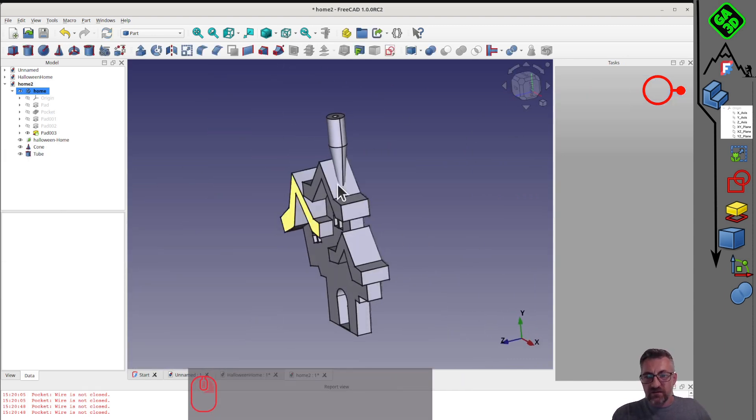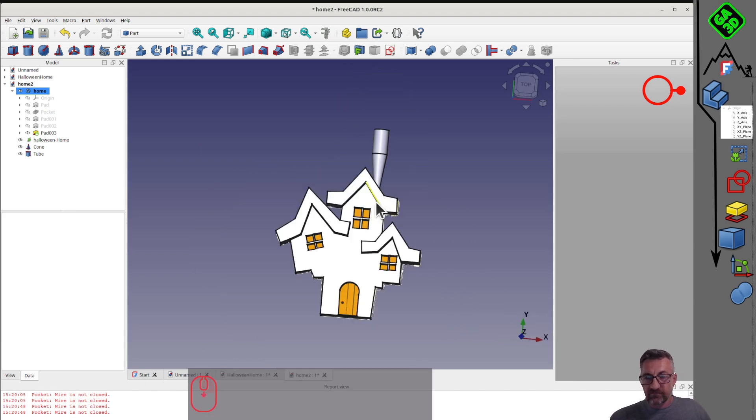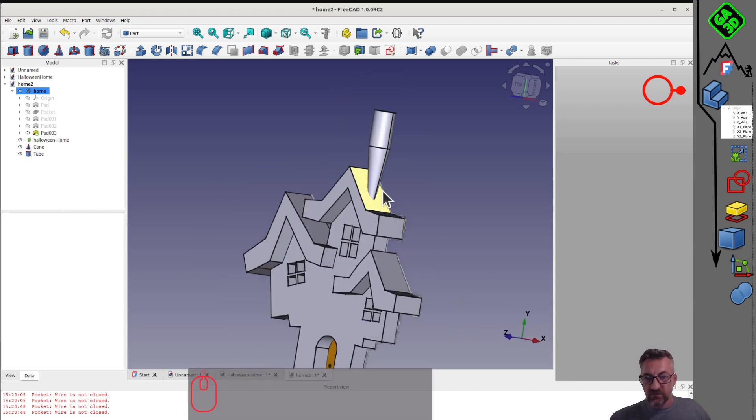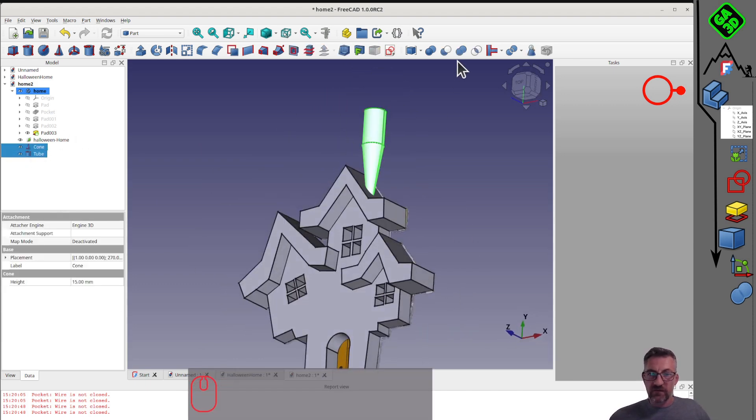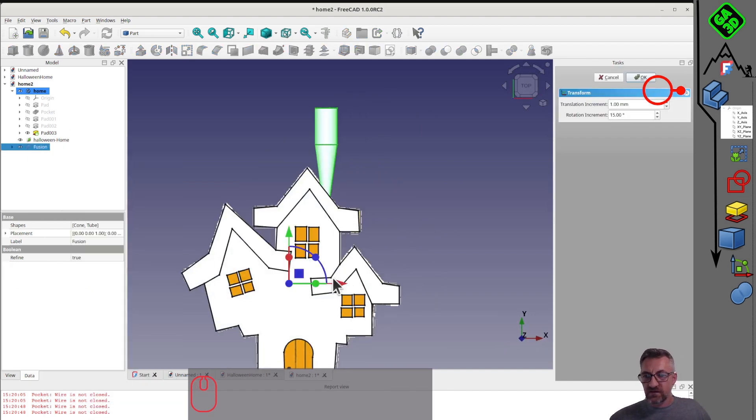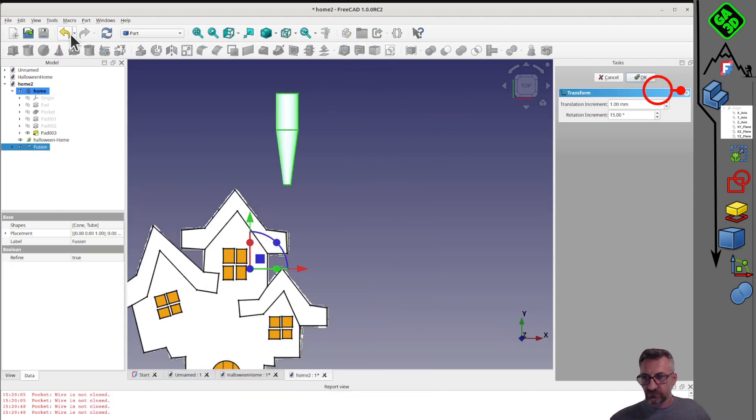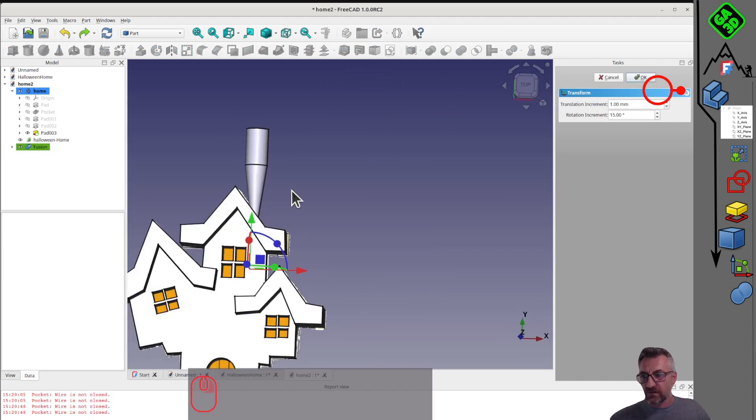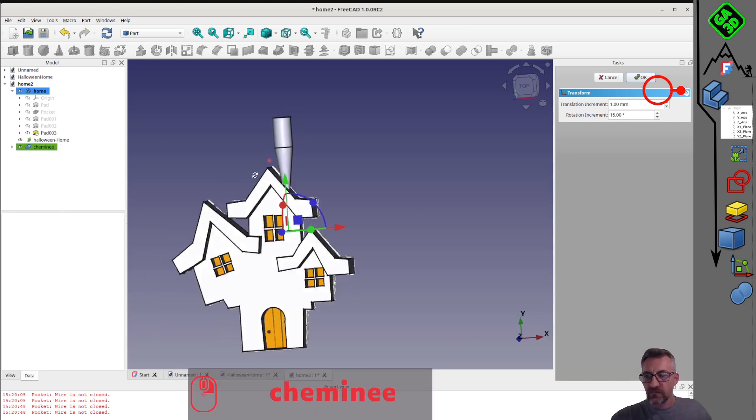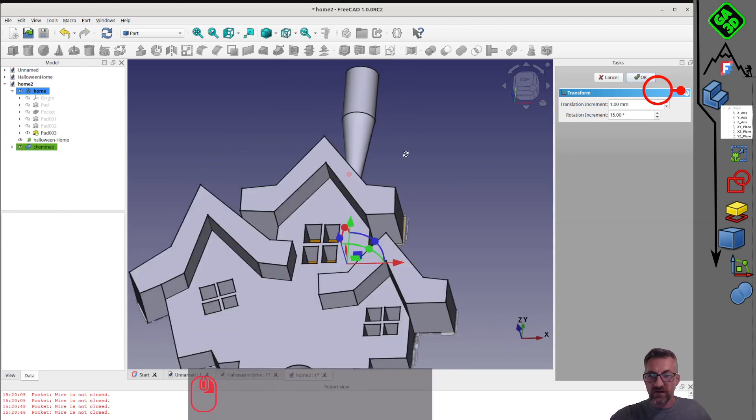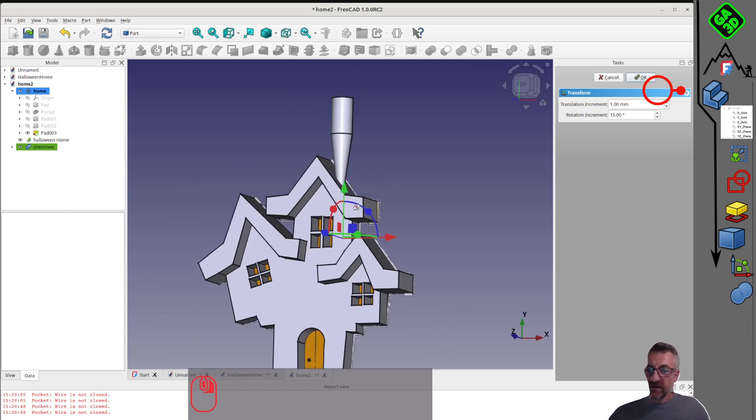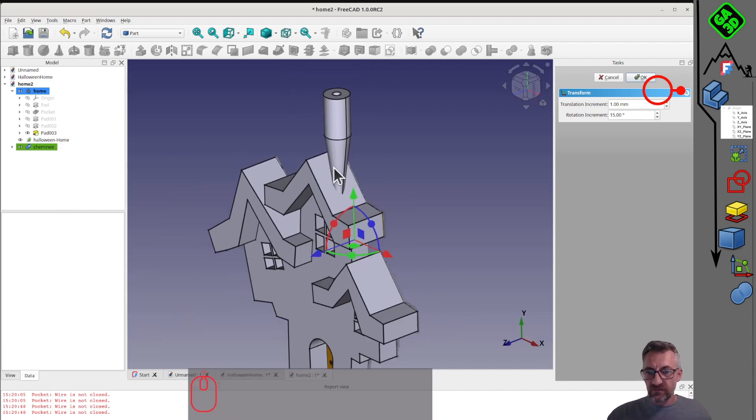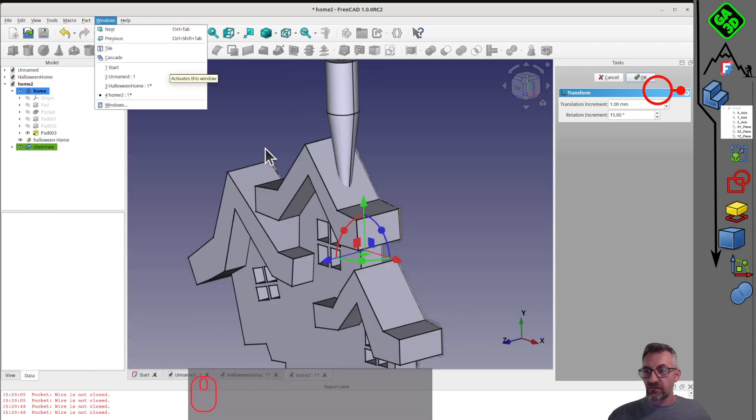For 3D printing, if we want to print the house as one piece and the chimney as another, we can merge the cone and cylinder to make our chimney. To insert it into the house, we do a Boolean operation. We create a hole in the house, in the shape of the chimney. We select the house, press control and click on the chimney, then use the Boolean cut tool. There you have it.